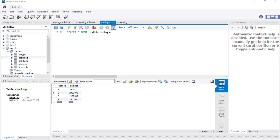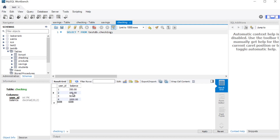A transaction will treat several different queries as a single unit of work. The example we're going to look at today is where a user transfers money from their savings account to their checking account. It's going to take two update statements. We're going to transfer $100 — deduct $100 from our savings table for user ID number two, and add $100 to their checking balance.